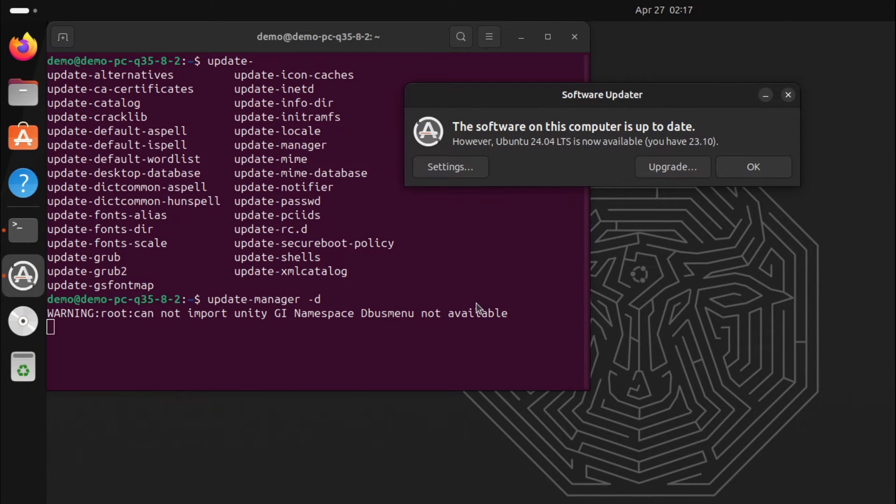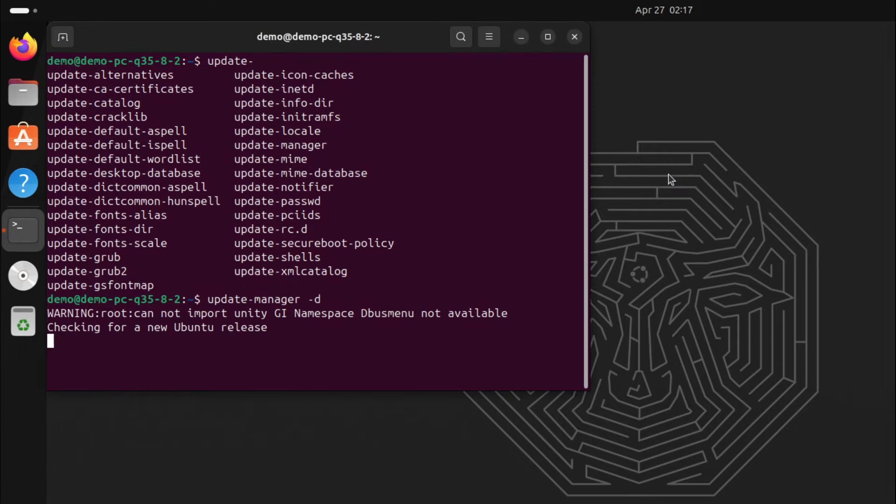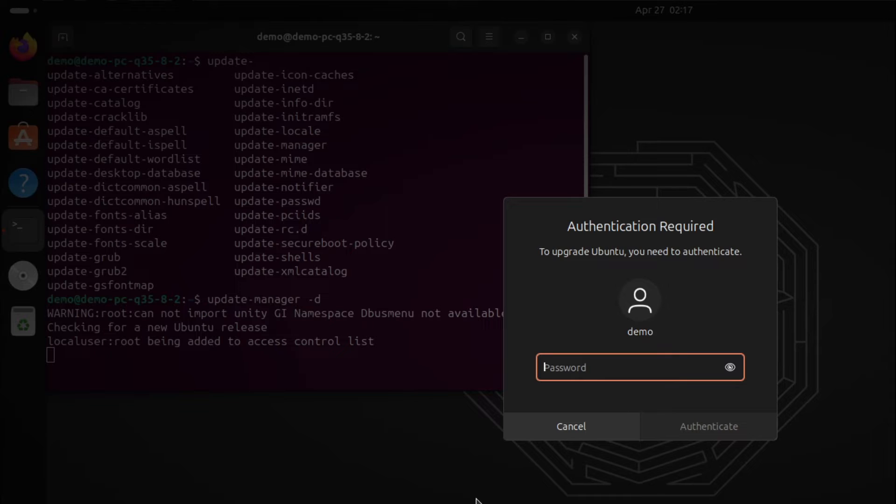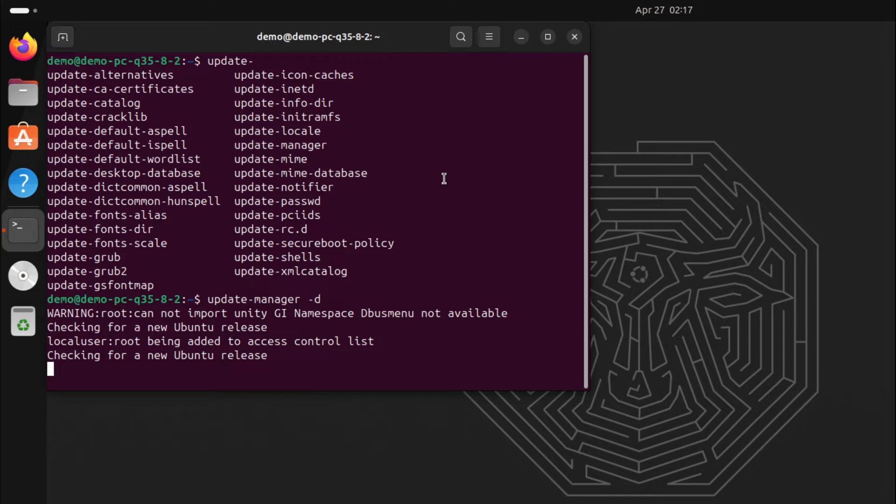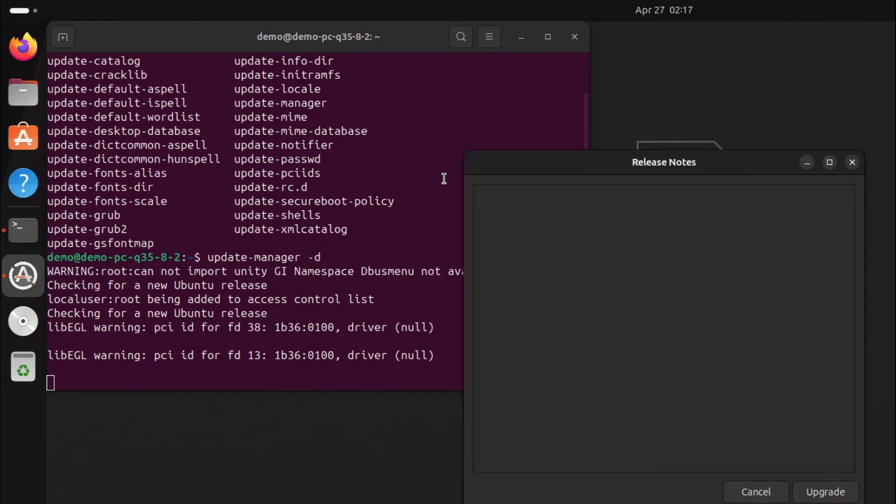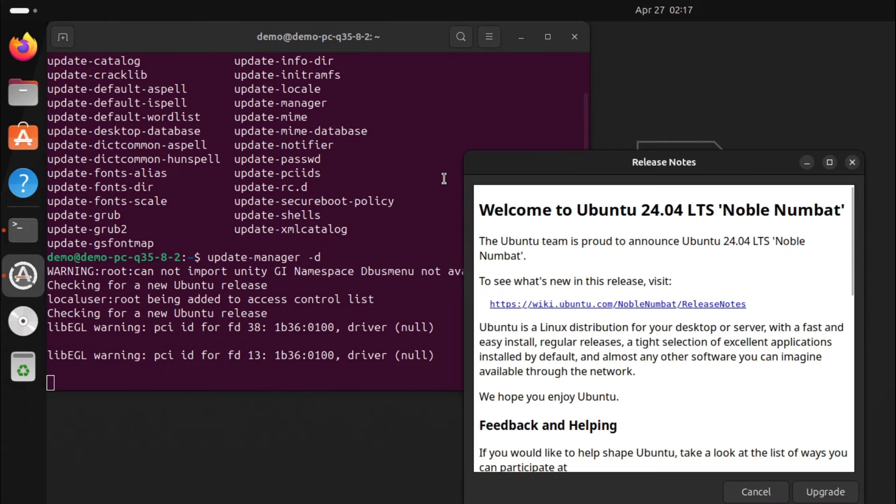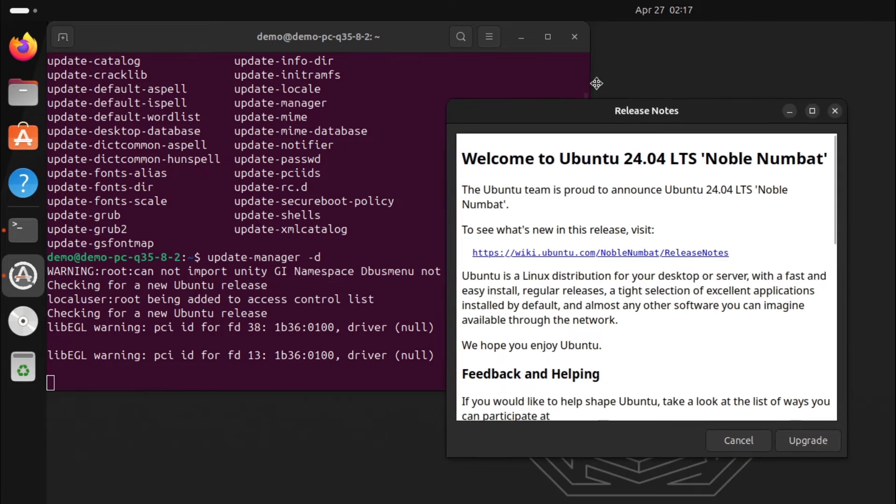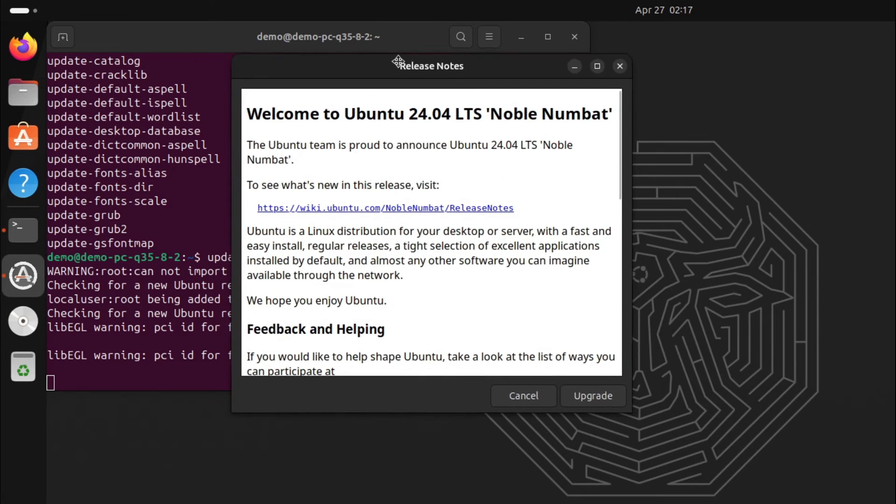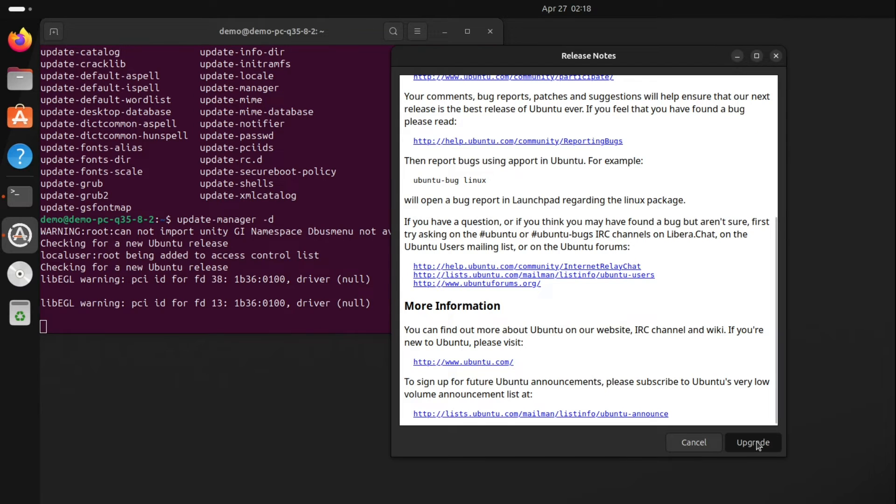As you can see I am using 23.10, so you need to click on Upgrade. Then you need to enter your password and click Authenticate. Then you will see this window with release notes. Click on Upgrade Now.